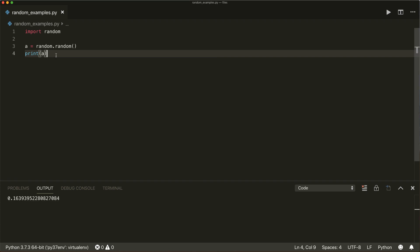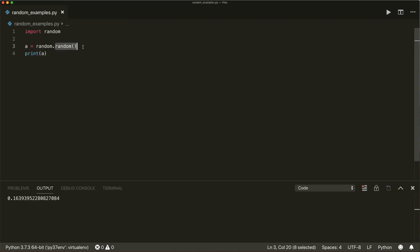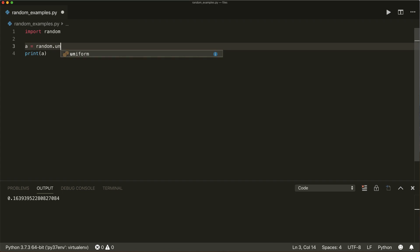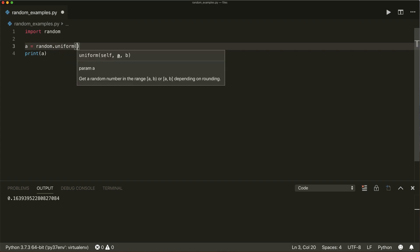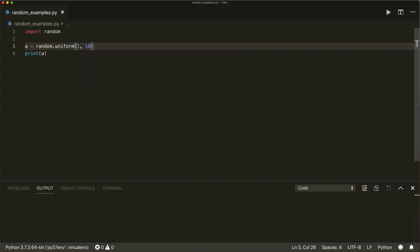Now if you want to have a specific range, we can use random.uniform() and give it a start and a stop. So let's say our range is from one to ten. This will produce a random float in this range.